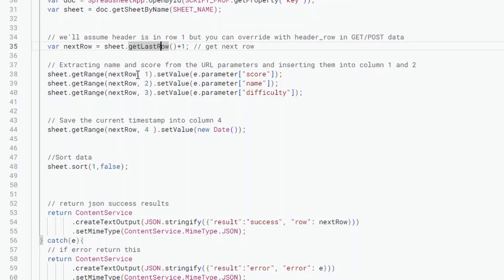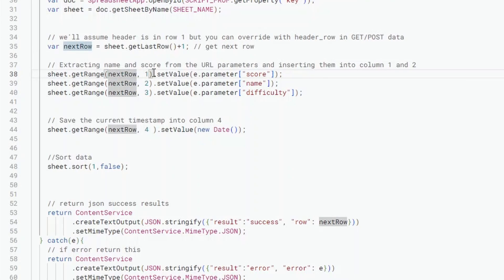Then this is where we're actually adding data. So we've got sheet get range next row and then one, one being the first column. Unlike when you look at other programming, especially Construct, we start from zero. Spreadsheets do start from one. So column one is actually the first column, it's not column zero. So column one is the first one, set value E parameter score.